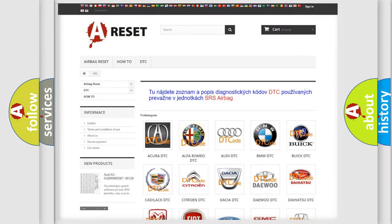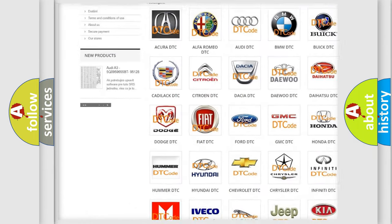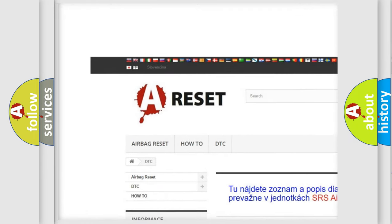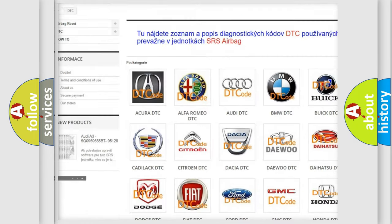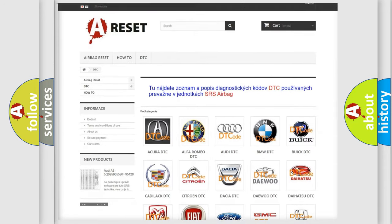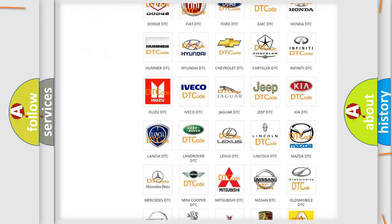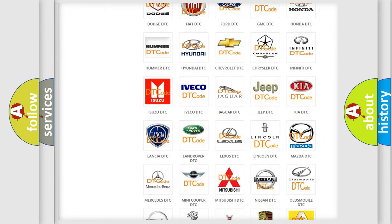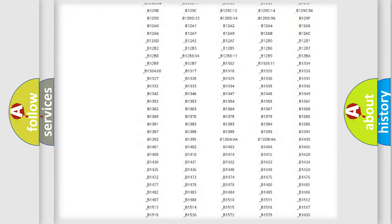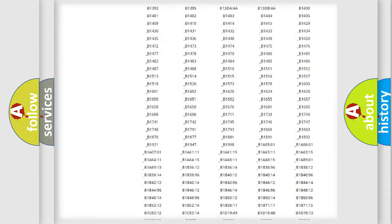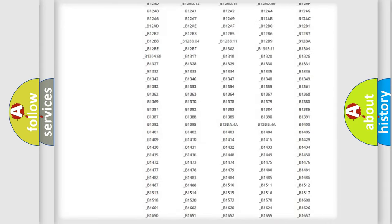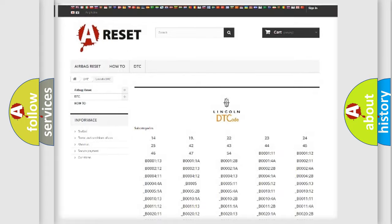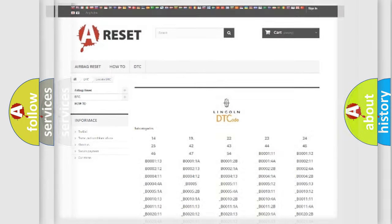Our website airbagreset.sk produces useful videos for you. You do not have to go through the OBD2 protocol anymore to know how to troubleshoot any car breakdown. You will find all the diagnostic codes that can be diagnosed in Lincoln vehicles, and also many other useful things.